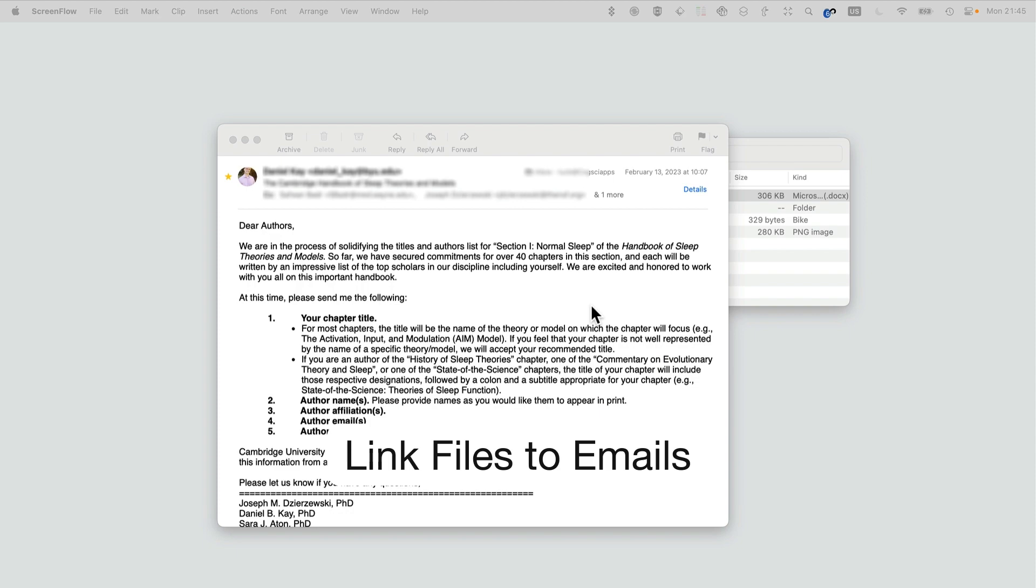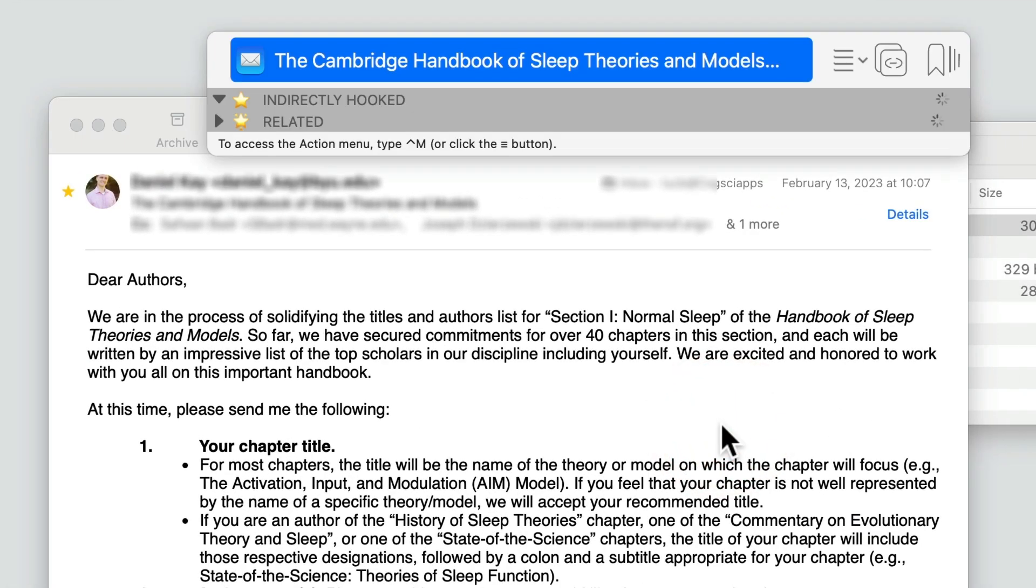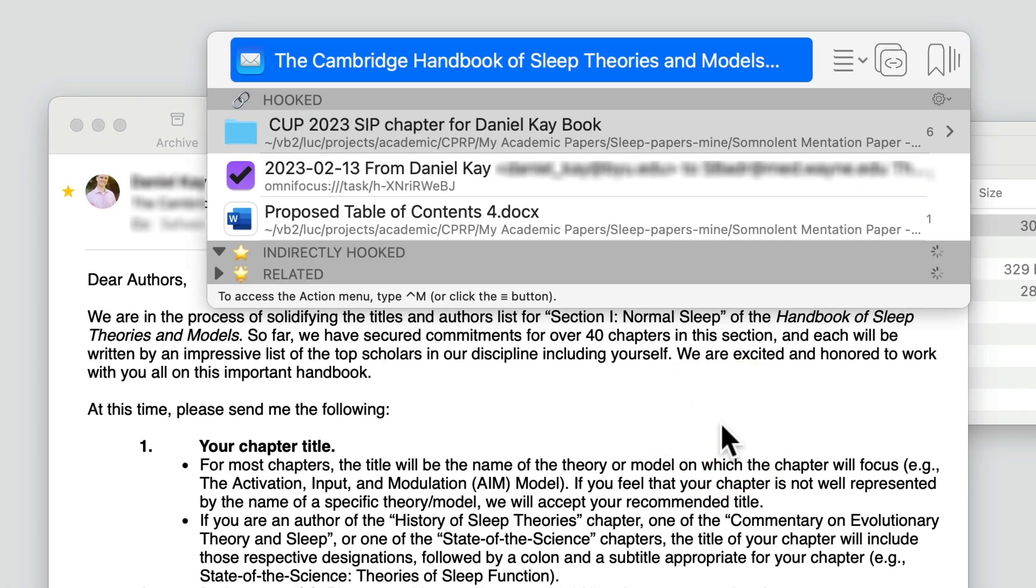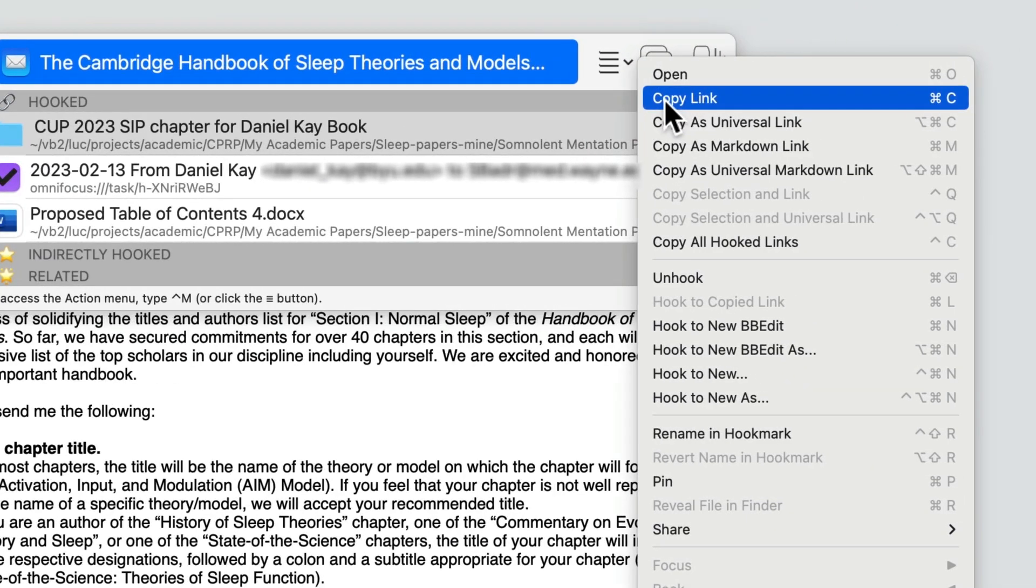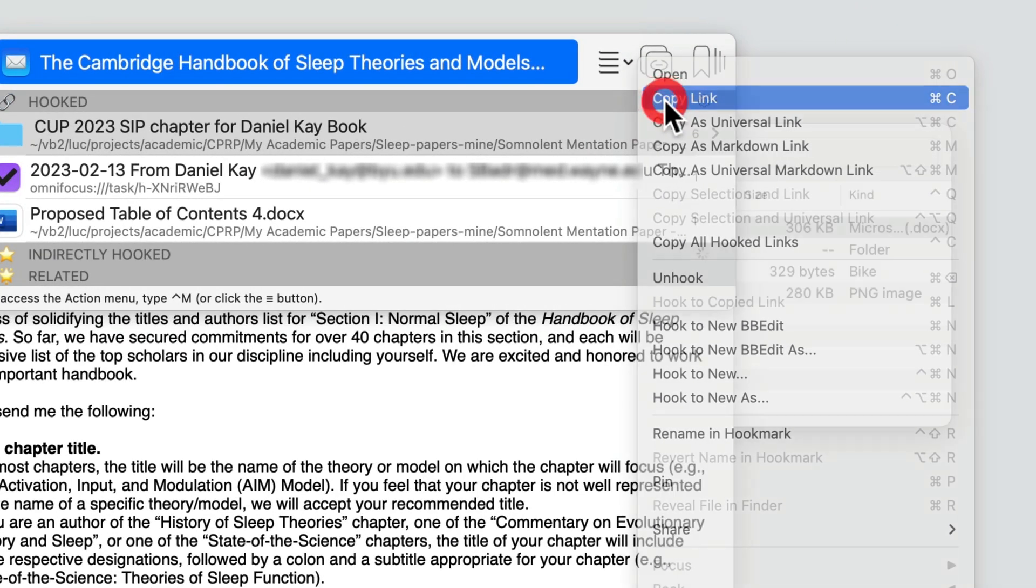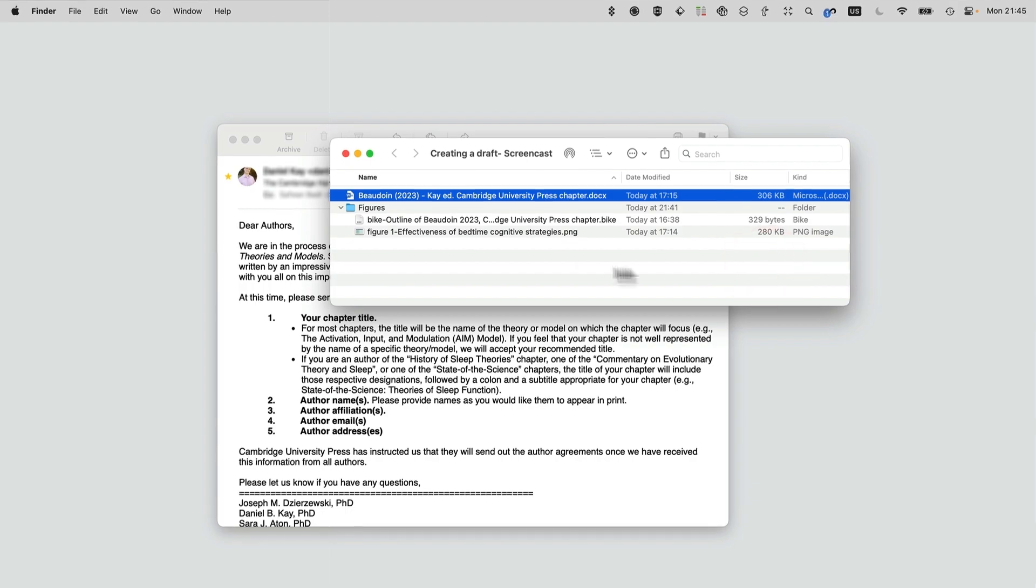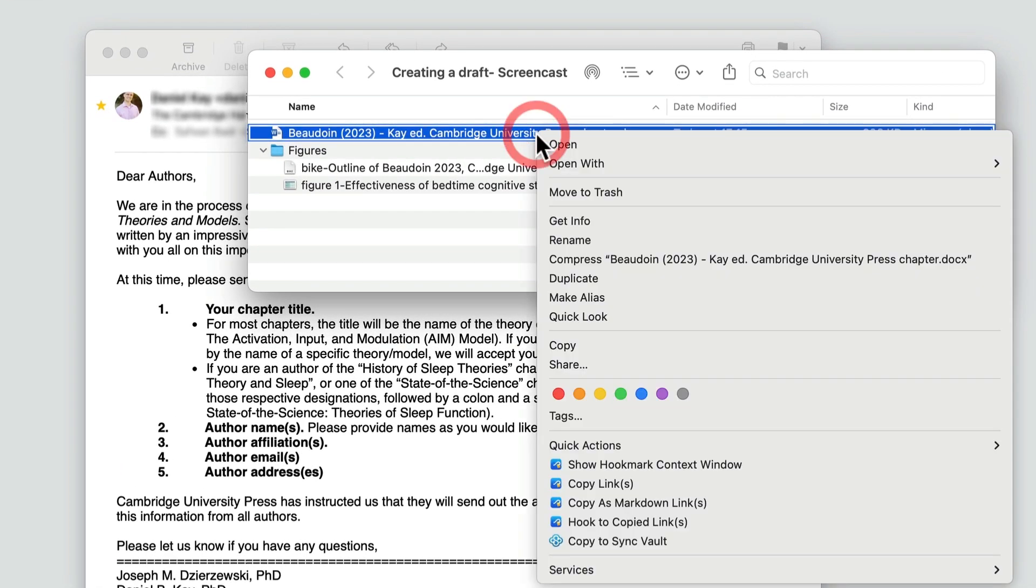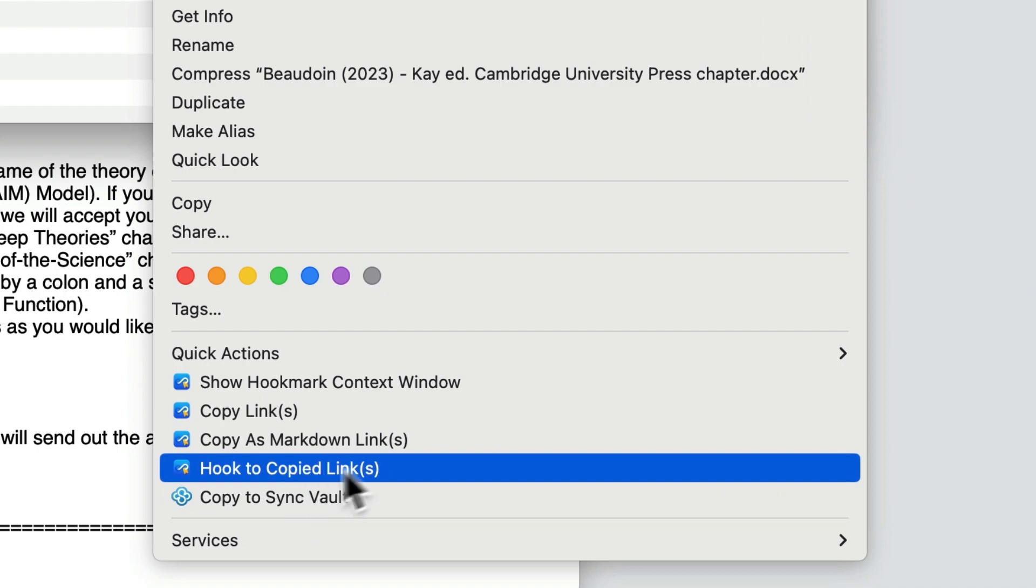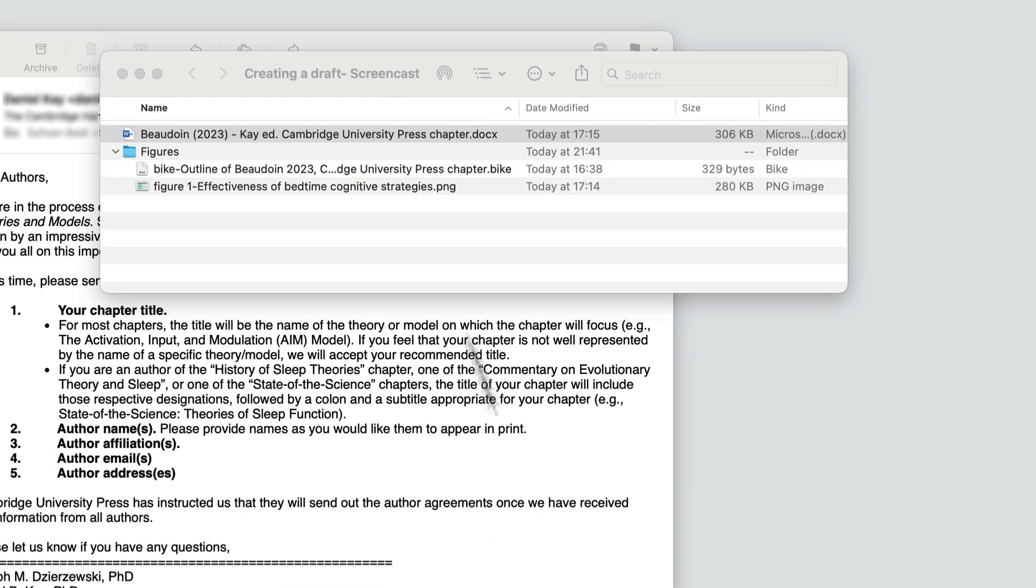So here's an email from the editor of a book that I'm writing a chapter for. I'm going to copy a link to that email message, and here what I'm going to do is use the Finder extension to access the 'Hook to Copied Link' function. So I've hooked these two items together, and I'll prove it to you.